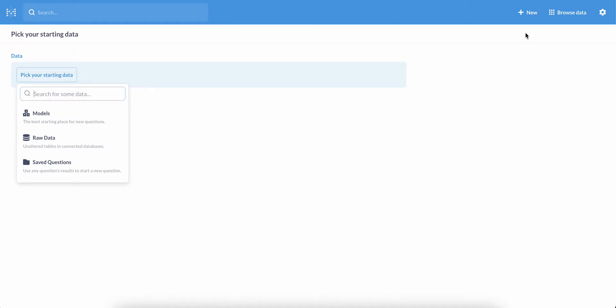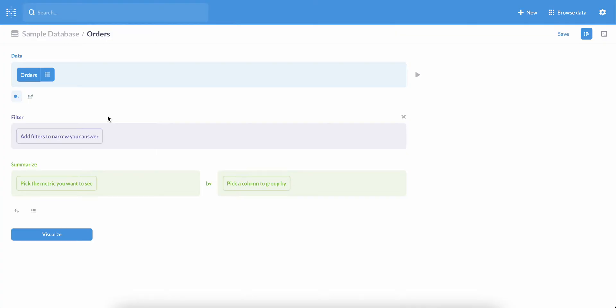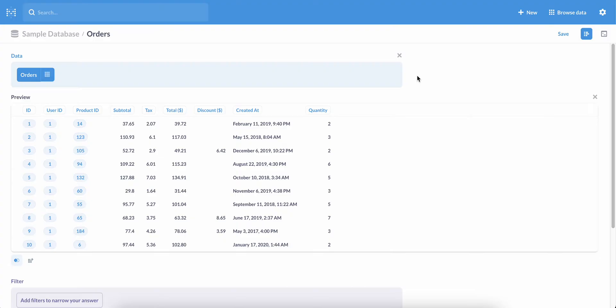To start, let's ask a new question, and we'll select the orders table in Metabase's sample database as our starting data. Let's say we want to know the percentage discount applied to each order. If we preview our data here, we'll notice that we don't have a field for discount percentage in our table, but we do have the discount and the subtotal.